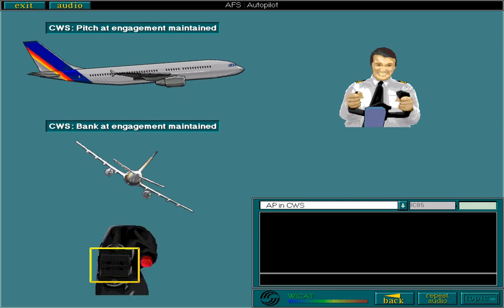As you already know, with the AP in control wheel steering, electric pitch trim is available via the rocking levers throughout the flight. Remember, you're flying the aircraft through the AP. This means that all the functions available in manual flight are available during automated flight with control wheel steering.